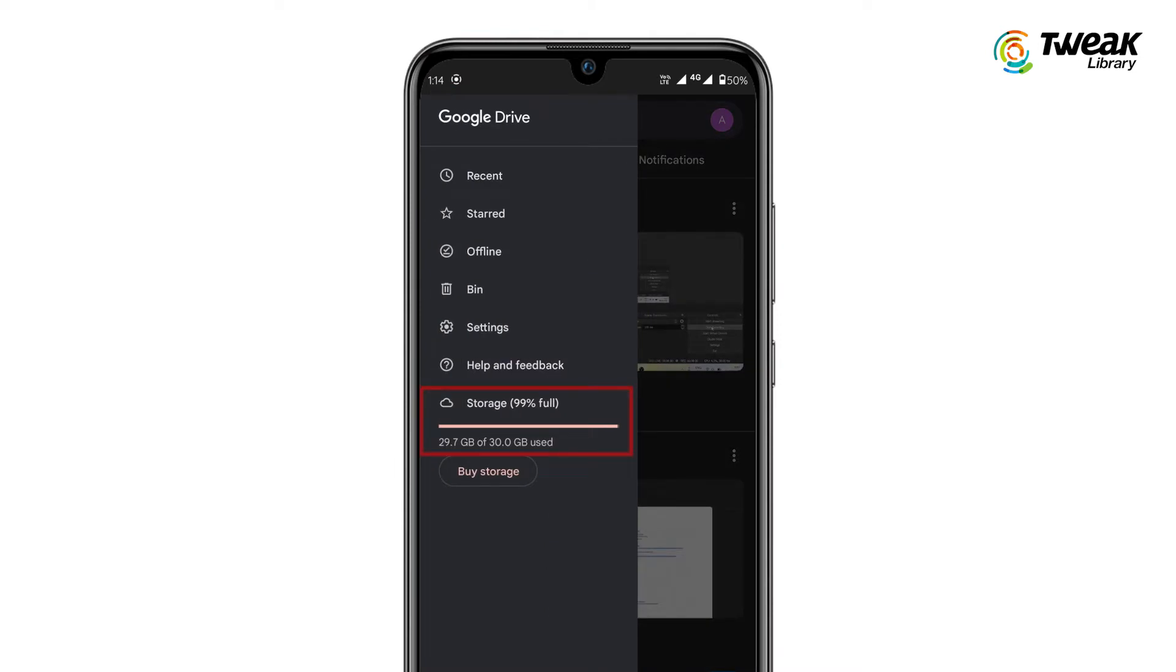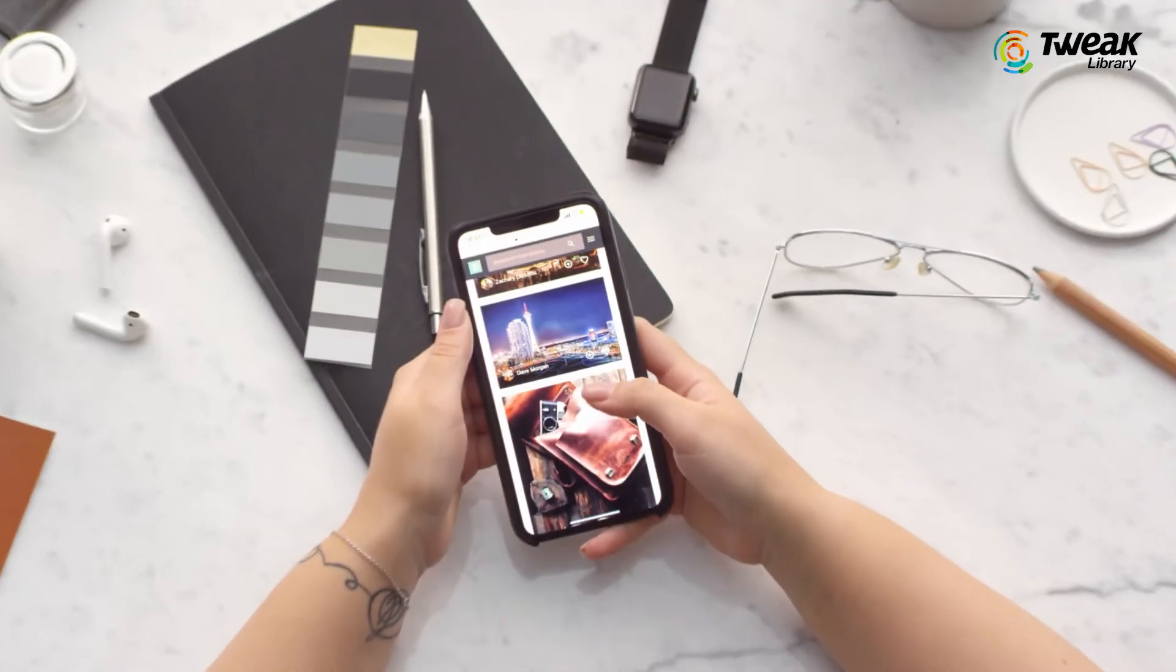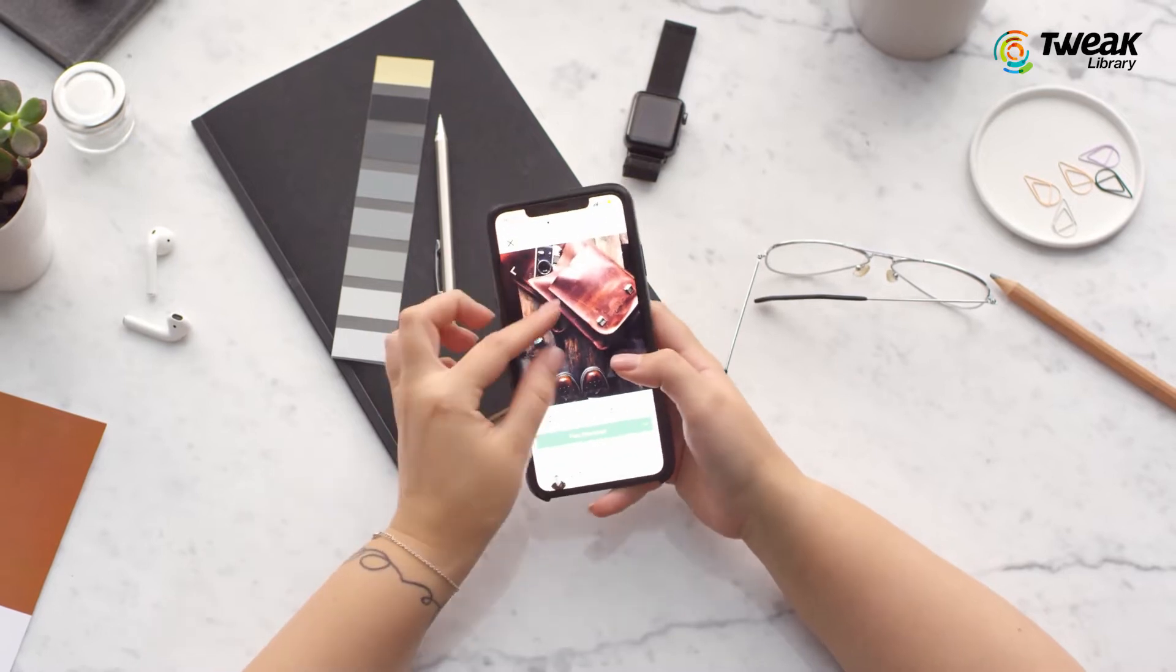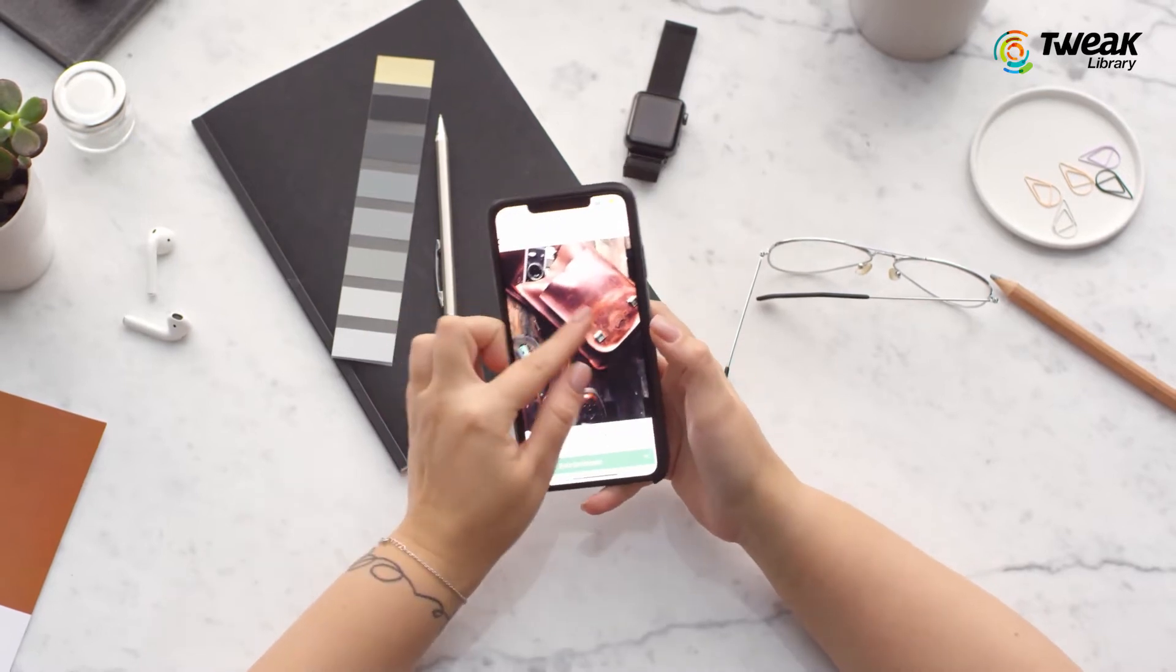Here you can check the remaining storage. If you're running low on Google Drive storage, you won't be able to upload photos to Google Photos, so make sure to free up some storage space before uploading photos.